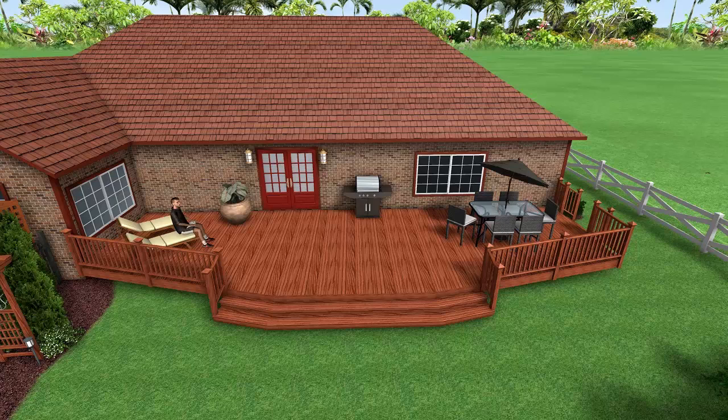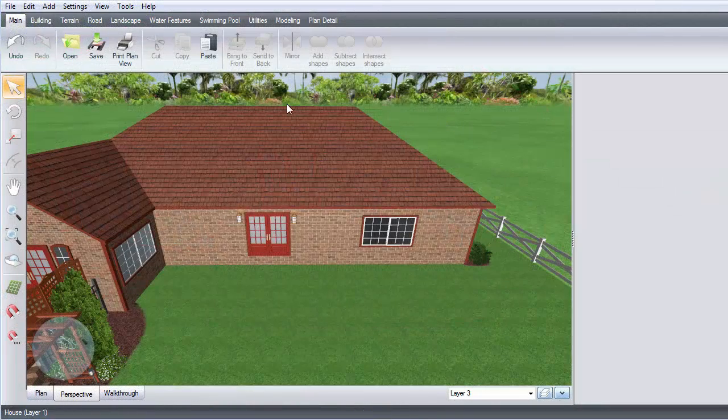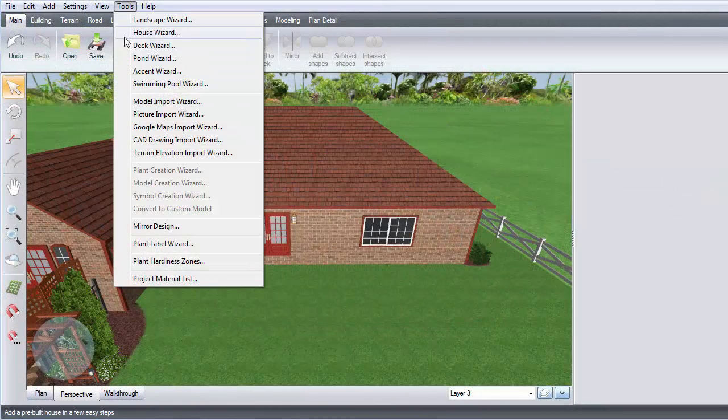This video will show you how to add a pre-built deck using the Deck Wizard. Click Tools and then Deck Wizard.